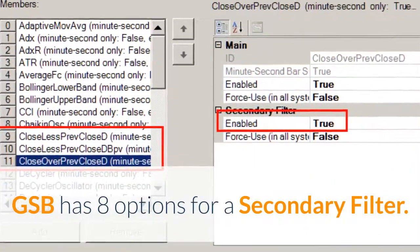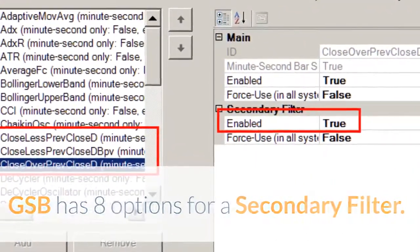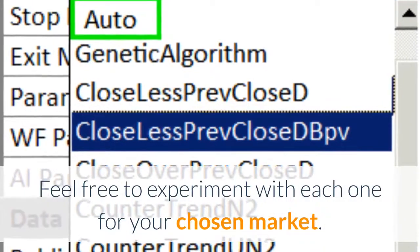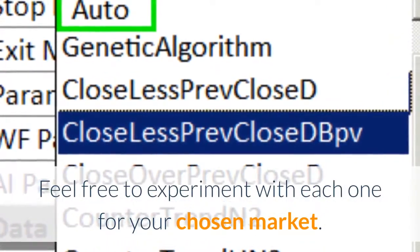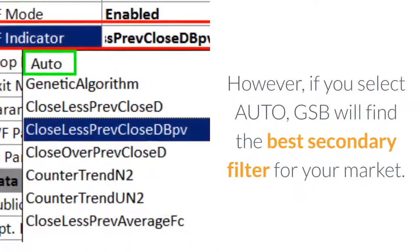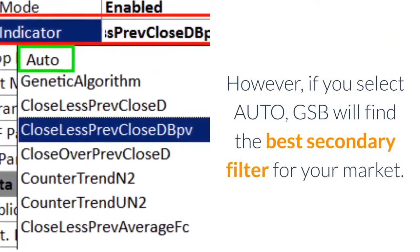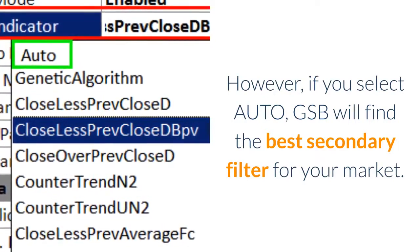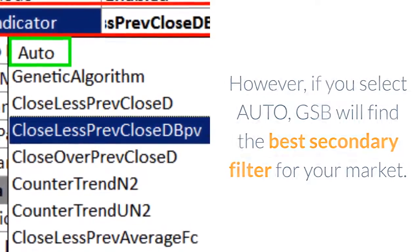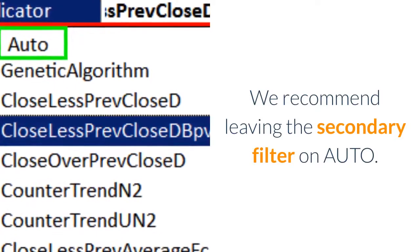GSB has eight options for a secondary filter. Feel free to experiment with each one for your chosen market. However, if you select auto, GSB will find the best secondary filter for your market. We recommend leaving the secondary filter on auto.